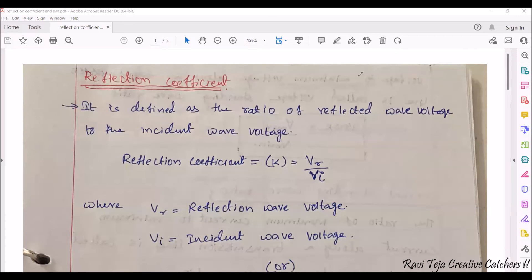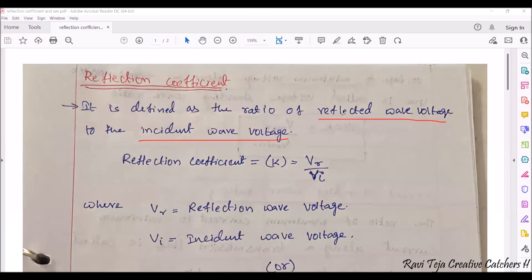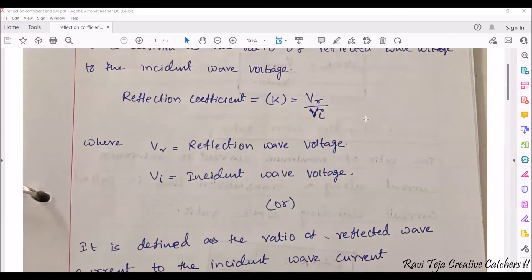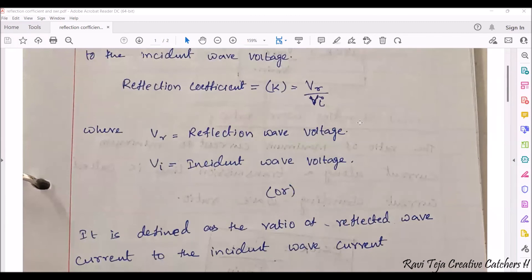Reflection coefficient is defined as the ratio of reflected wave voltage to the incident wave voltage, where reflected wave voltage is the voltage of the reflected signal and incident wave voltage is the voltage given as input. The reflection coefficient is given as k = Vr / Vi, where Vr is the reflected wave voltage and Vi is the incident wave voltage.